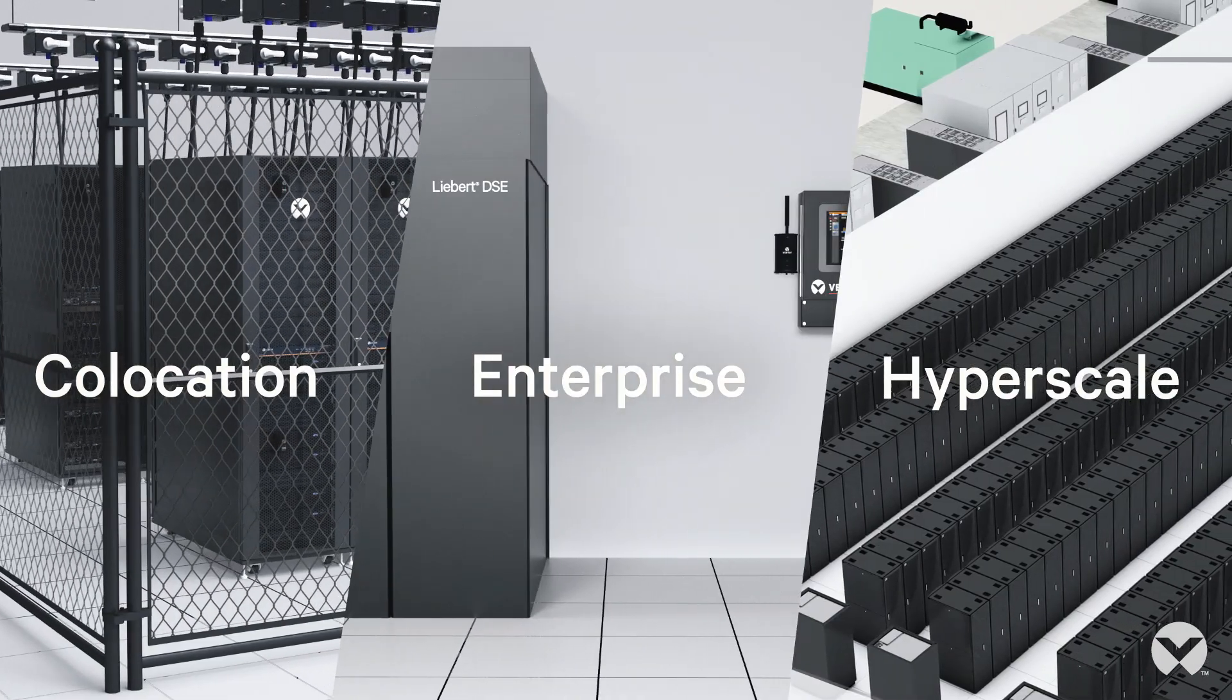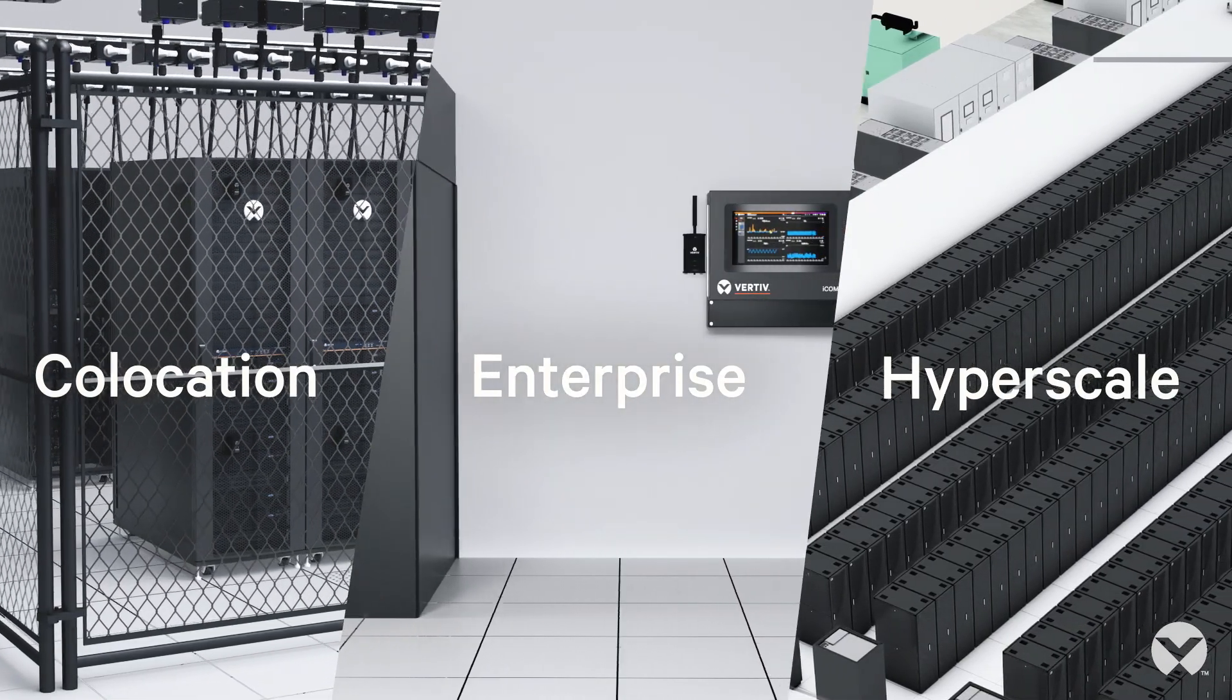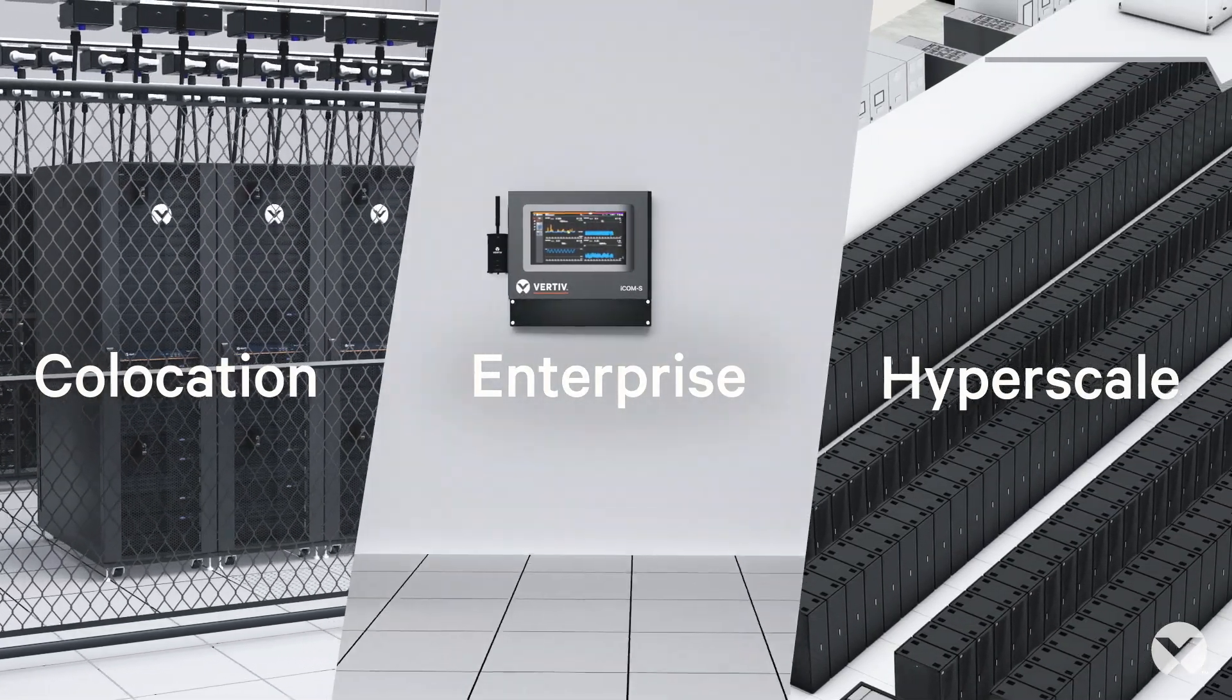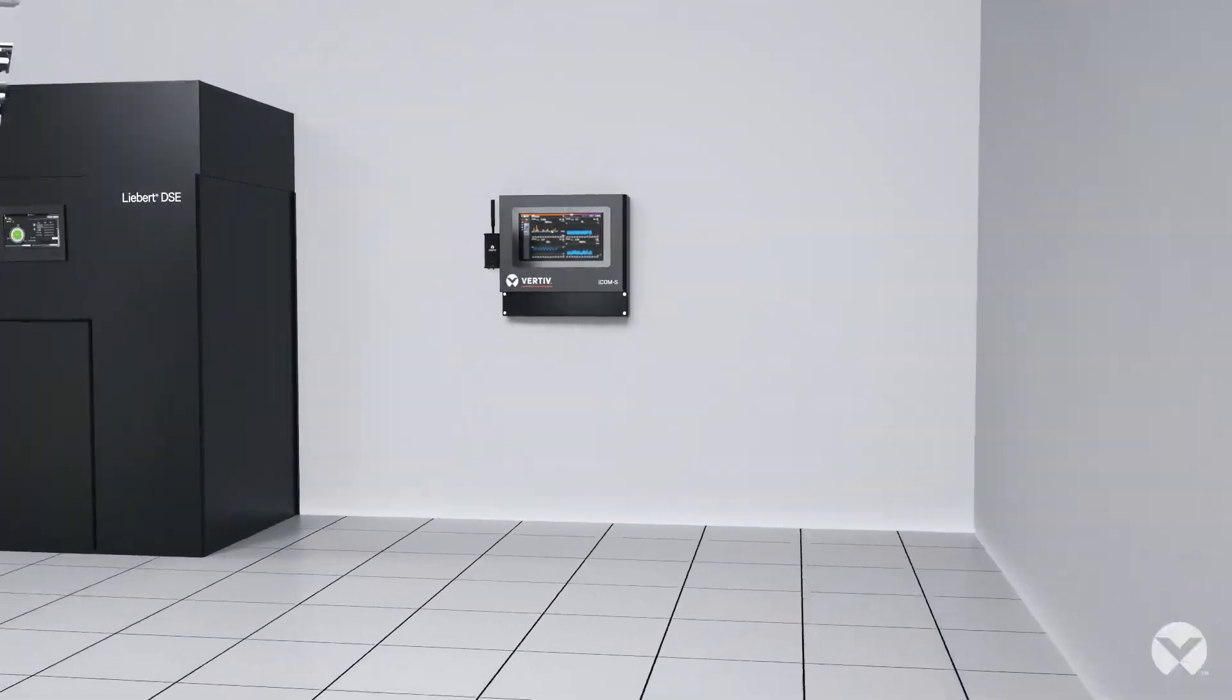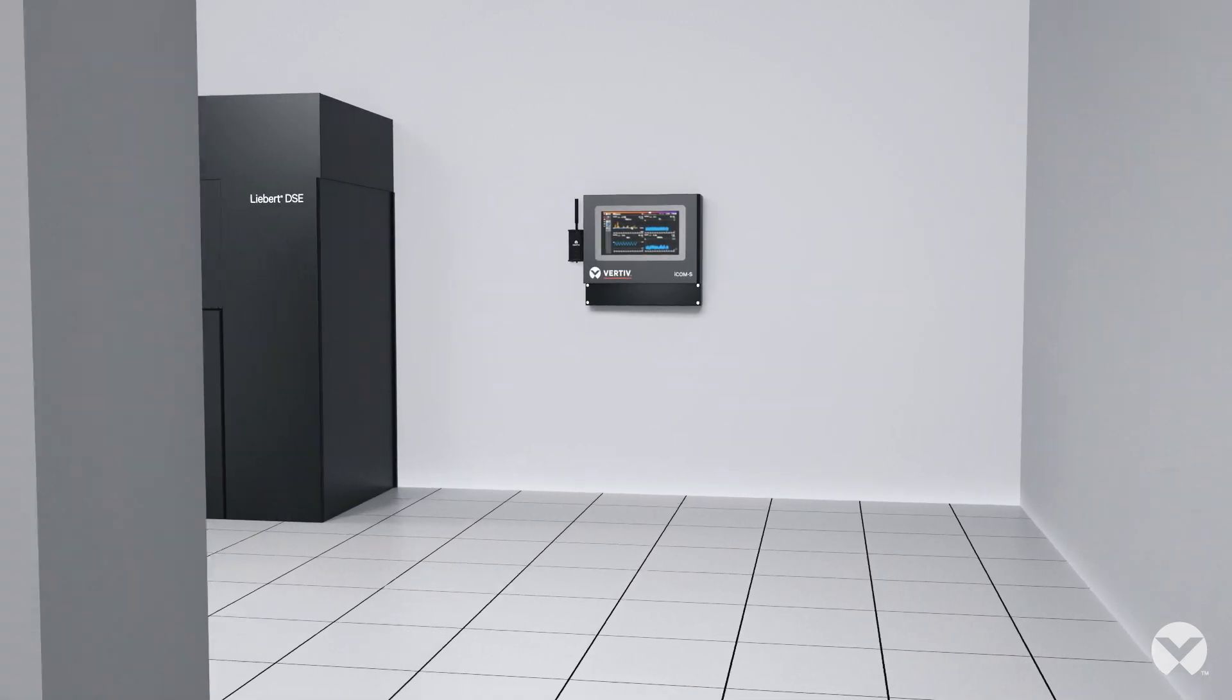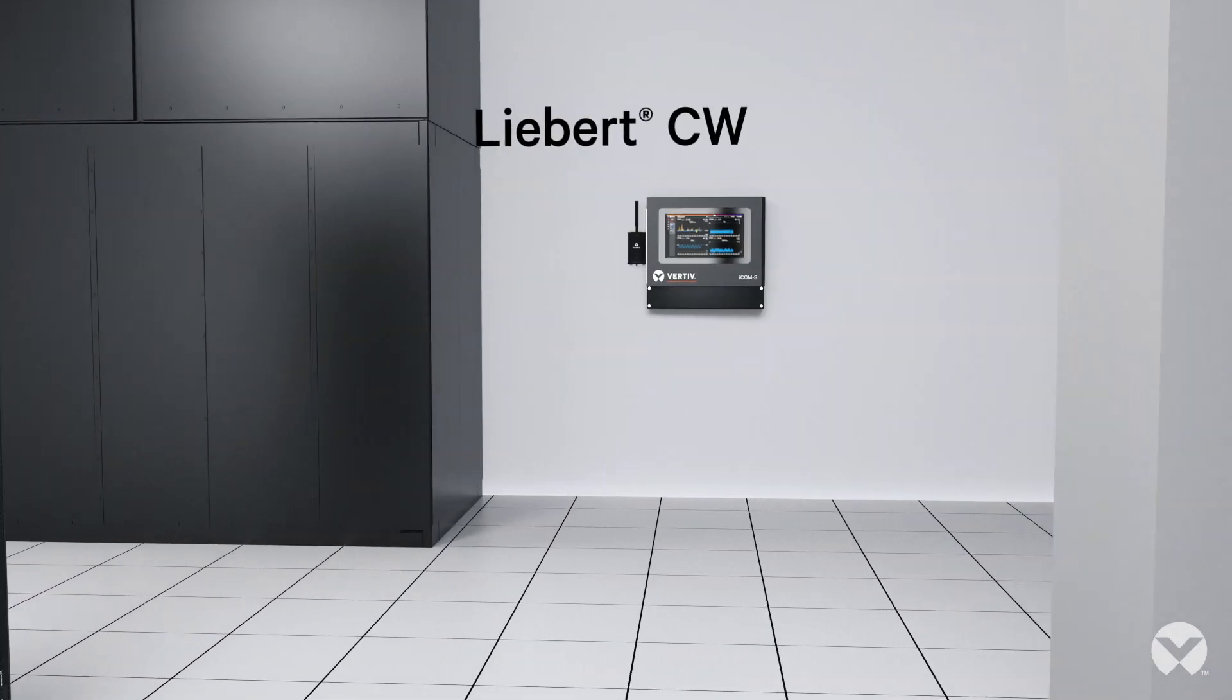there's always room to improve performance. Your data center and facility team can use ICOM-S to improve automation and control of all your Vertiv equipment.